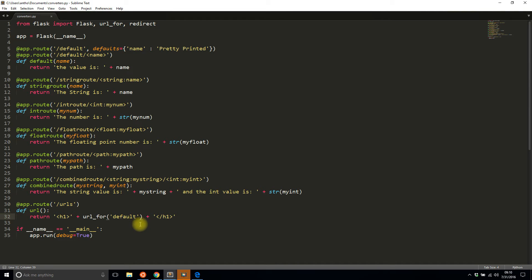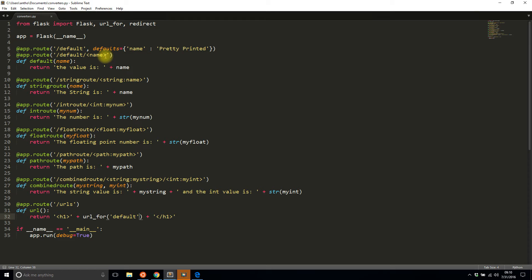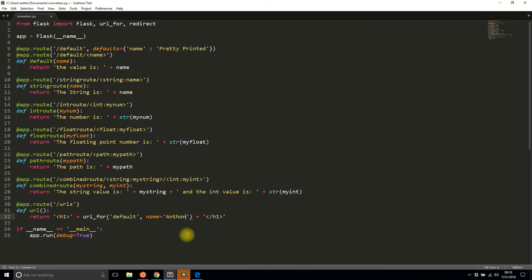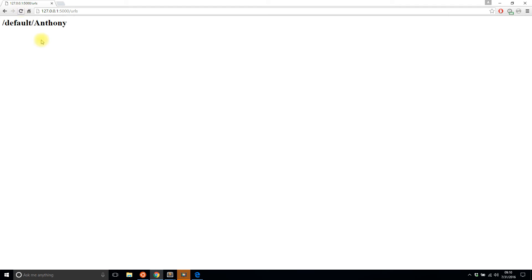So default is pretty simple but now to get into actually the parameters part, it's pretty easy to pass parameters when you're building these using url_for. So I want the default route and we see up here that I could optionally take a name, so I will pass in a name and I will pass in my name Anthony.